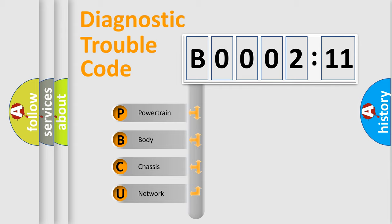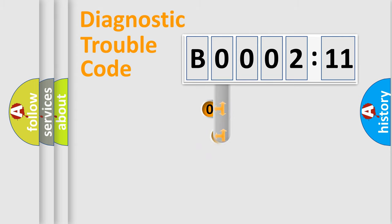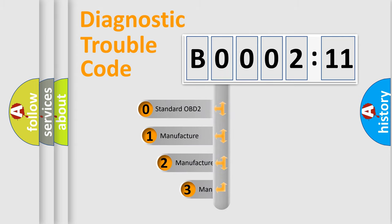We divide the electric system of automobile into four basic units: Powertrain, Body, Chassis, and Network. This distribution is defined in the first character code.